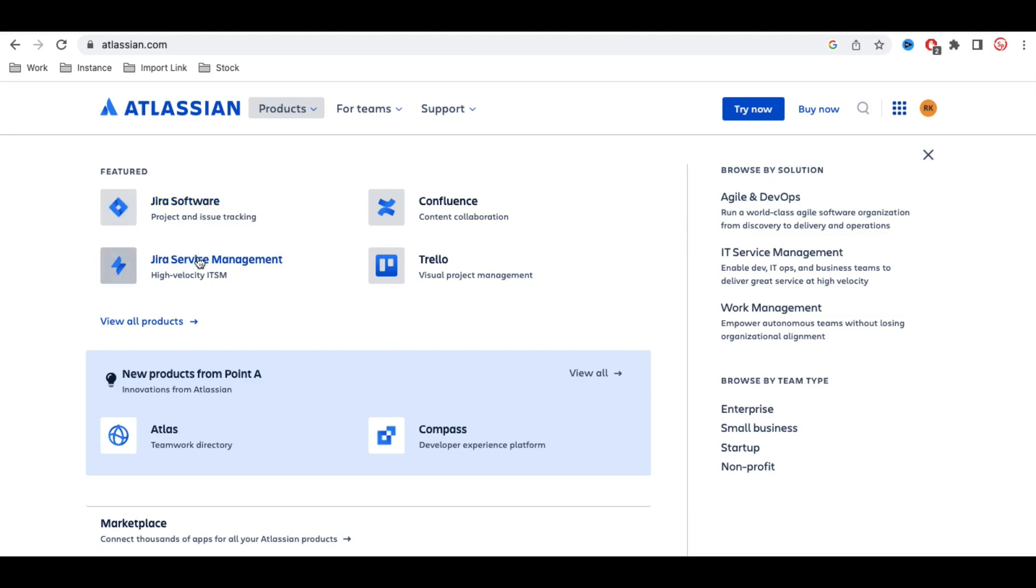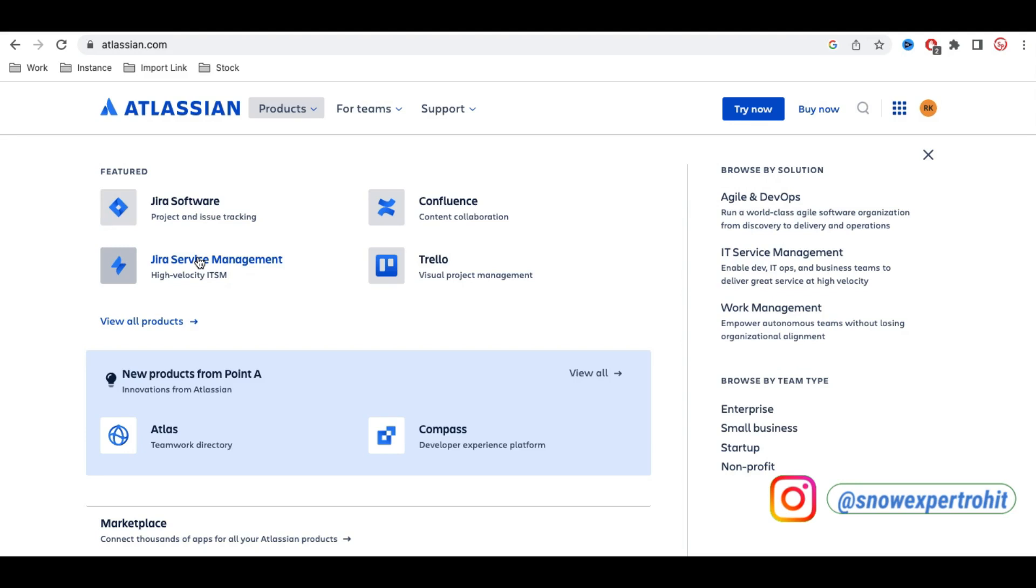Next, we have Jira Service Management. This is an ITSM tool where you can create incidents, changes, problems, and requests. With Jira Service Management, you can have SLAs, send communications, and create approvals.